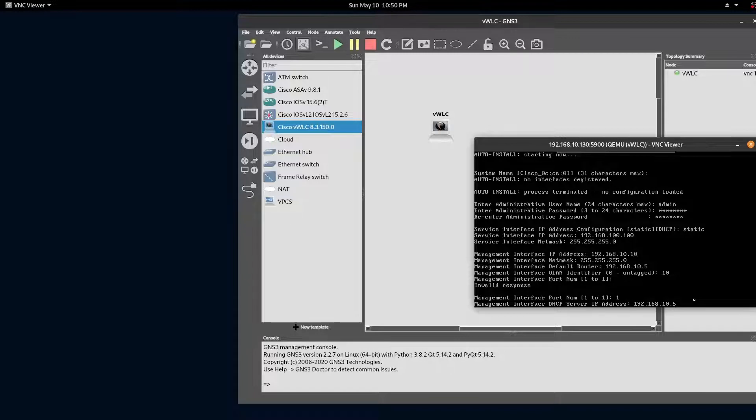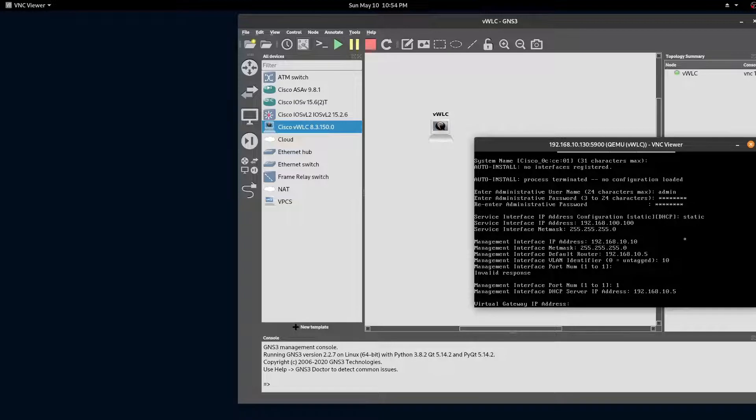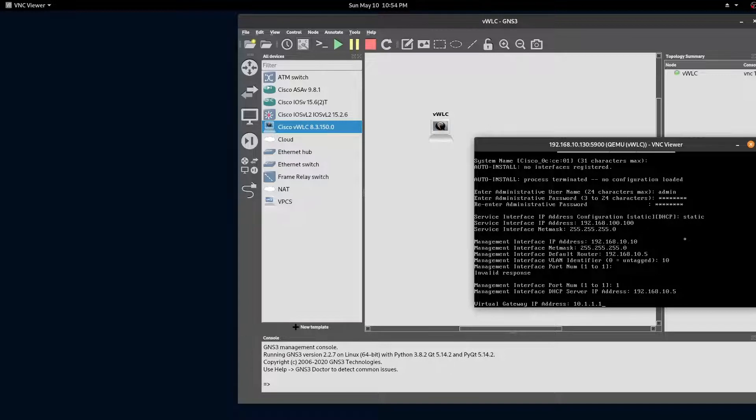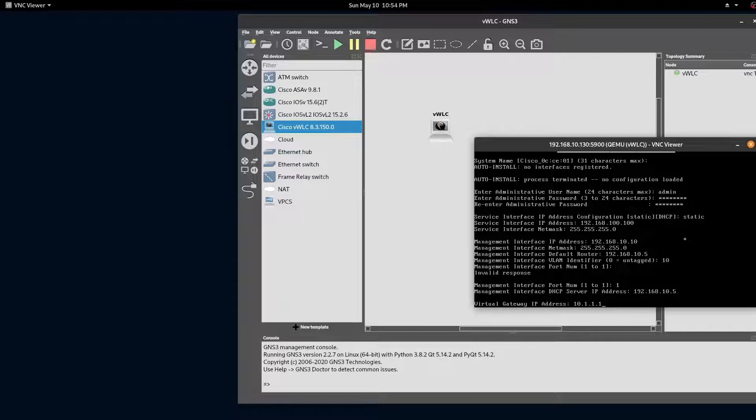And we'll set up our switch as a DHCP server. We'll be using 10.1.1.1 as our virtual IP. The virtual IP serves as the DHCP relay for your wireless clients.